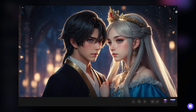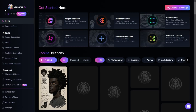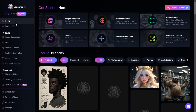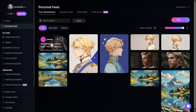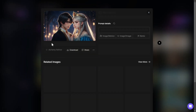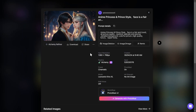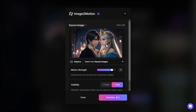Now in order to animate it, we need to go back to the dashboard. We go to our personal feed, where we have all of our previous generations. We select the image we previously generated, then click right here where it says Image to Motion. Now this new tab pops up where we can customize the settings of our motion generation.